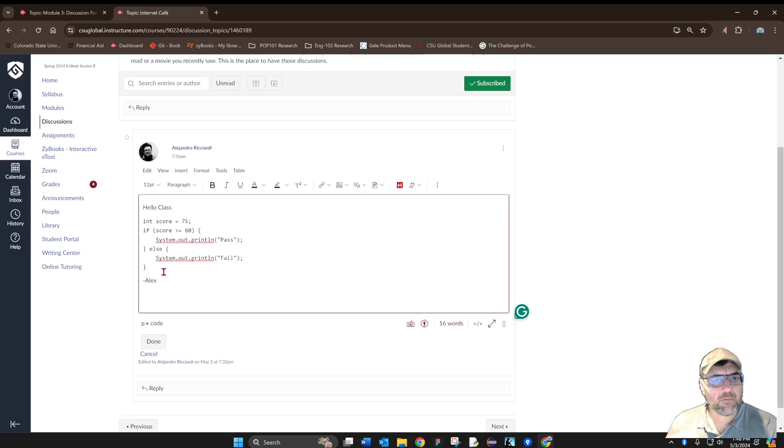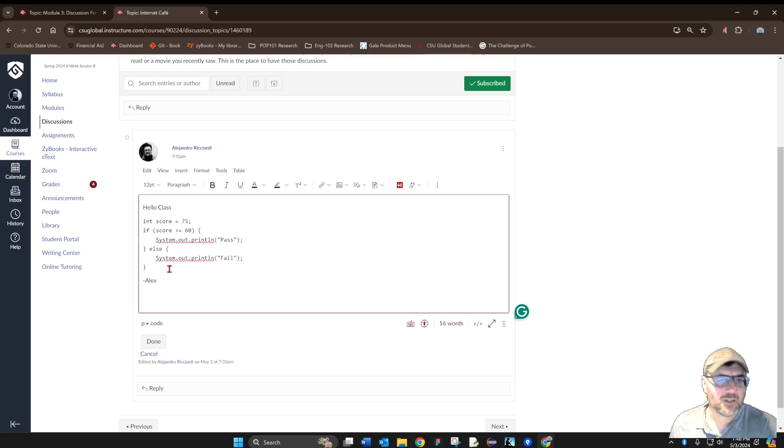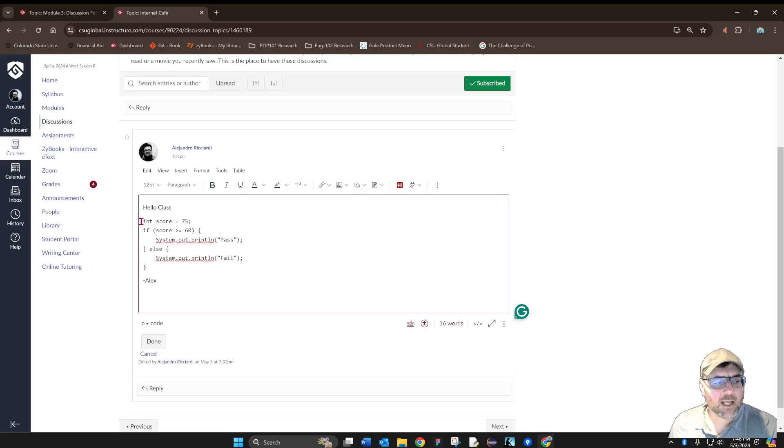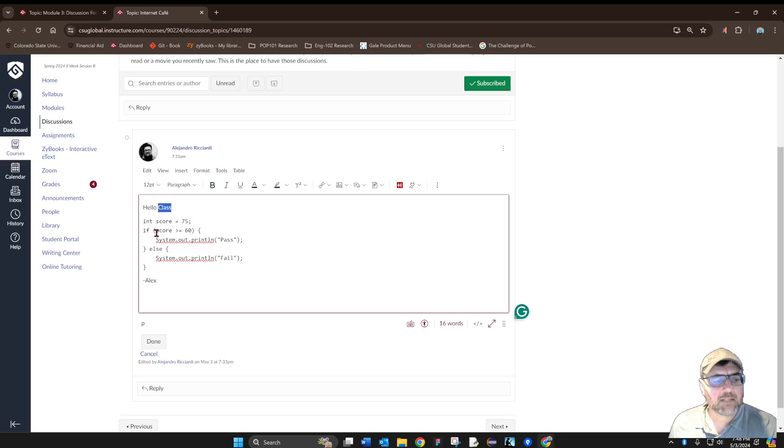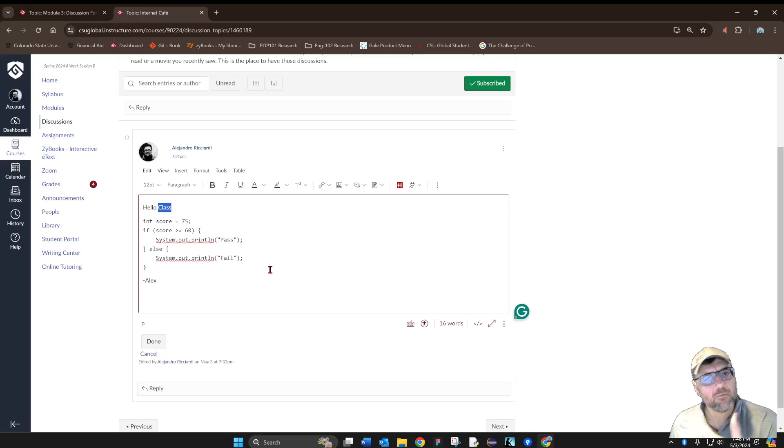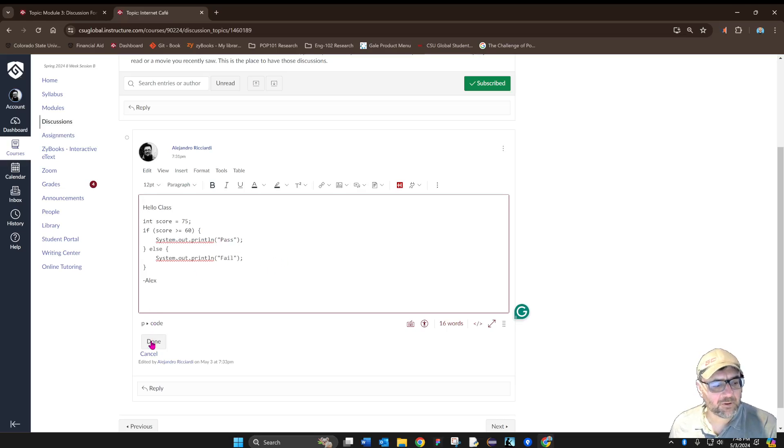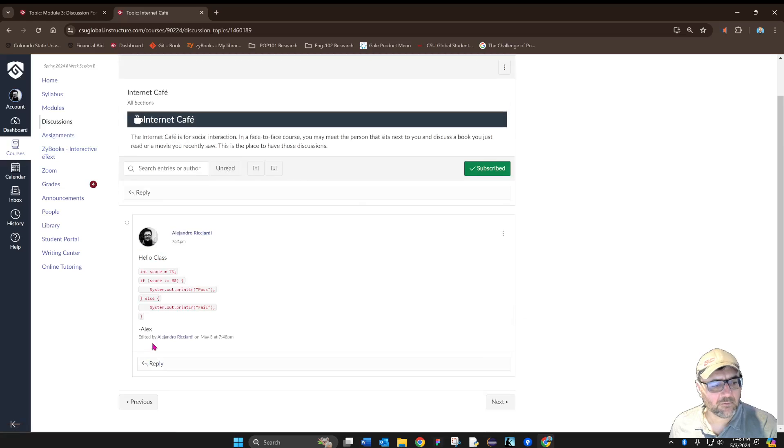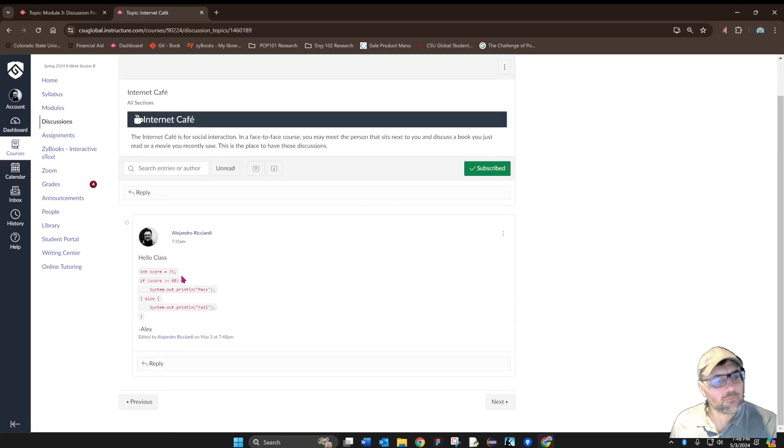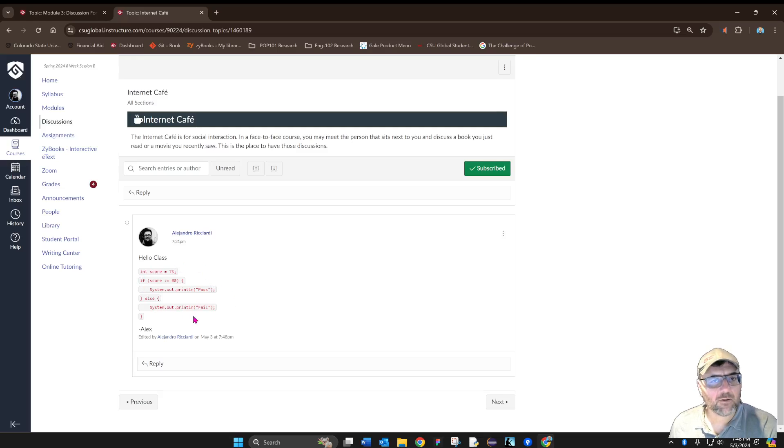That everybody else is going to see until you share your post. All you can see is that the font is different, but that's pretty much it. When you actually share the post, now you're going to see the code format of your post.